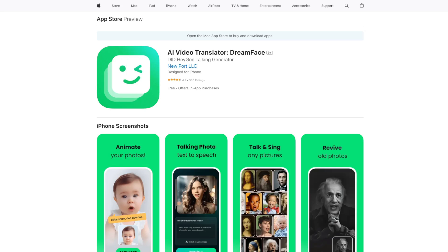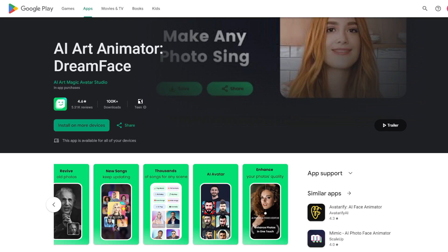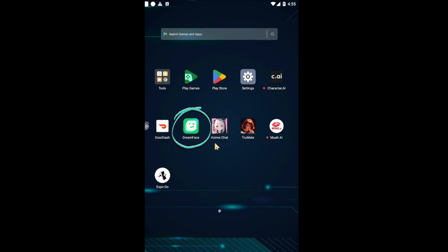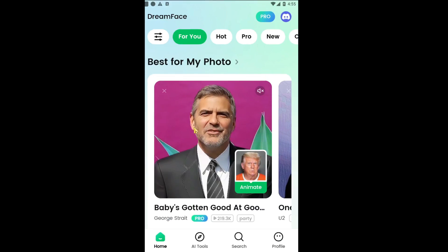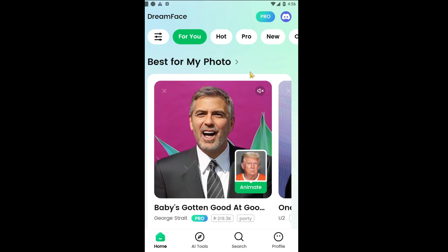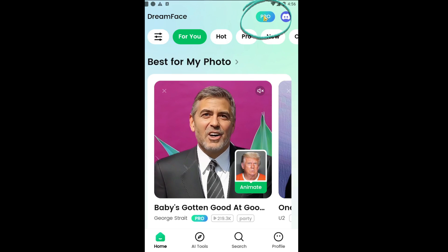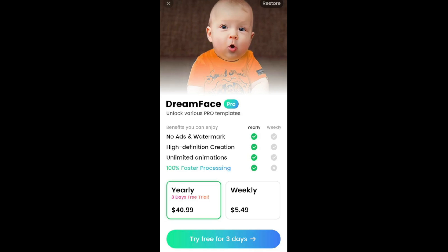The tool I'm going to share with you today is called Dreamface. Simply search for it on the App Store or Google Play and download it. Once you have it installed, let's go ahead and open it. Just to be transparent about the pricing — it is free to use and generate videos. If you click on the pro icon at the top, you can see the pricing. There is a free plan; you can generate videos for free, but it does contain a watermark. It's a bit slower, but I didn't find that to be inconvenient.